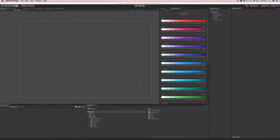Hey guys, Mike here from Messing Entertainment. Just doing a video showing off our scripting API that we added in version 4.1. I'm going to jump straight in.